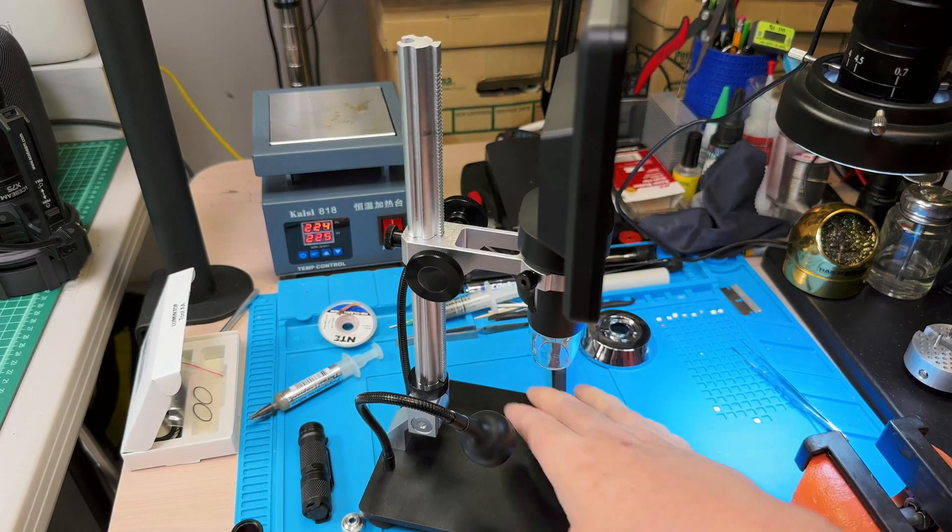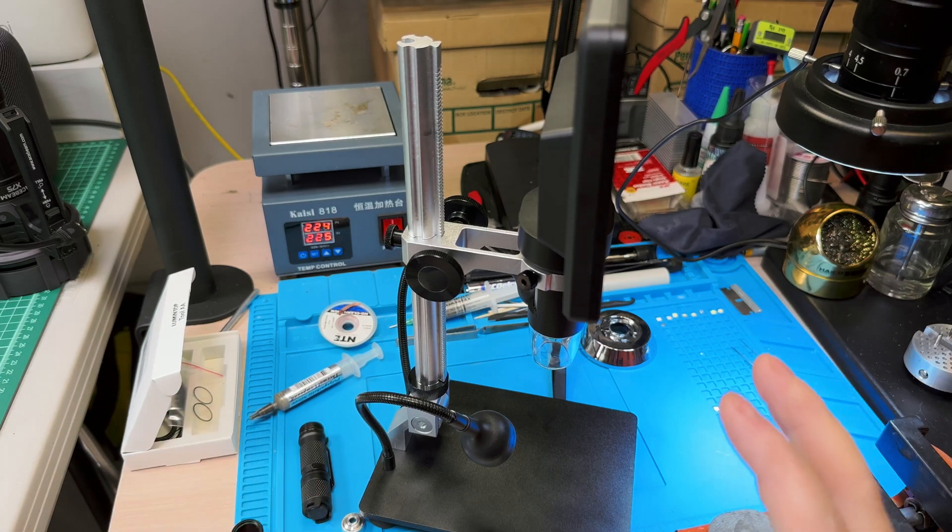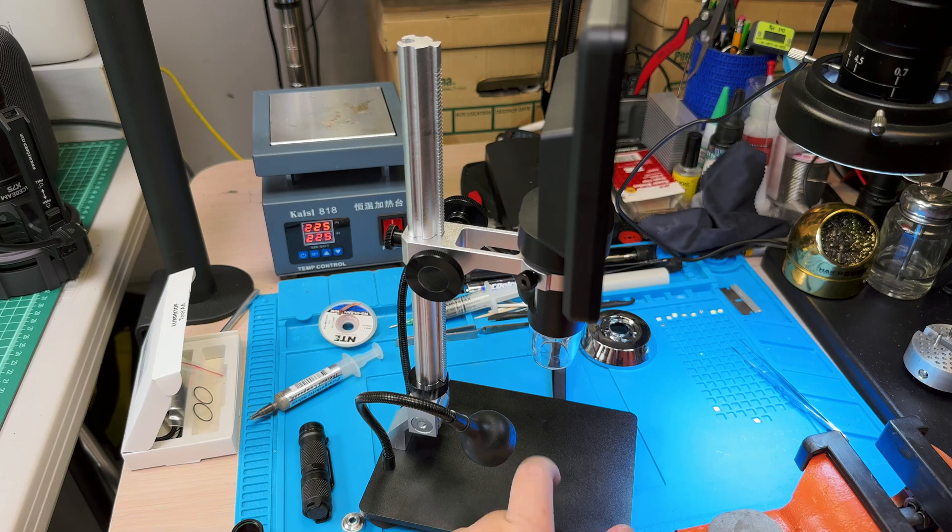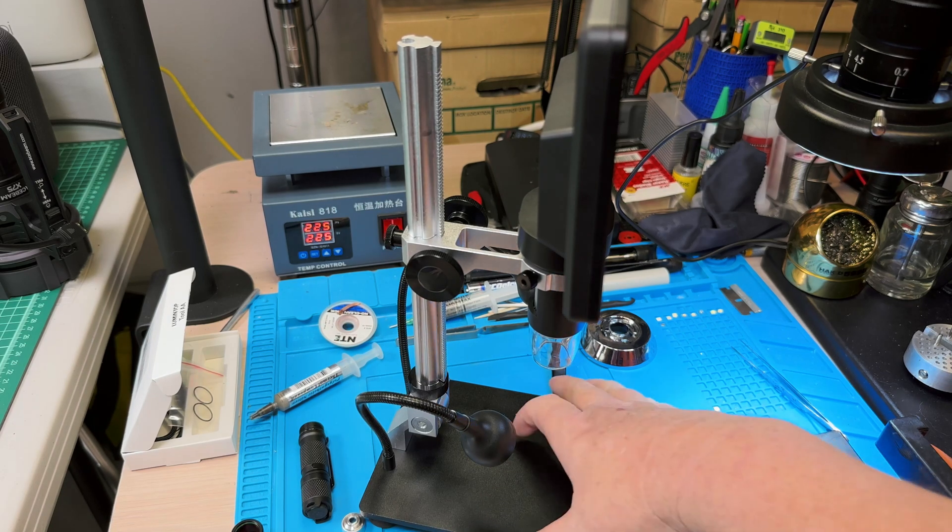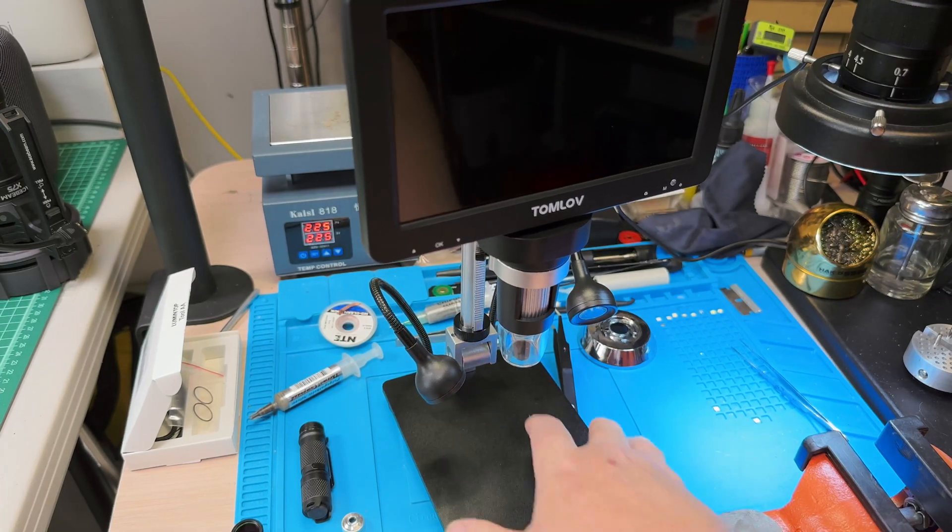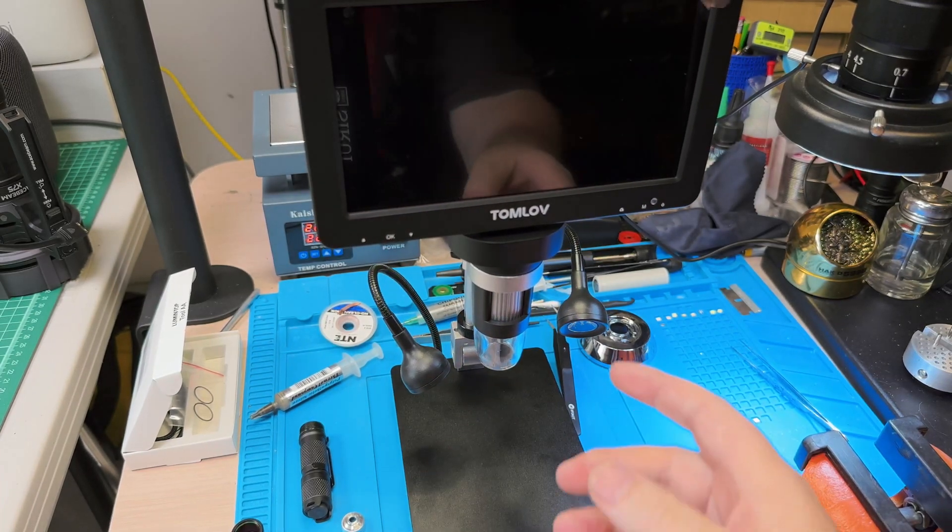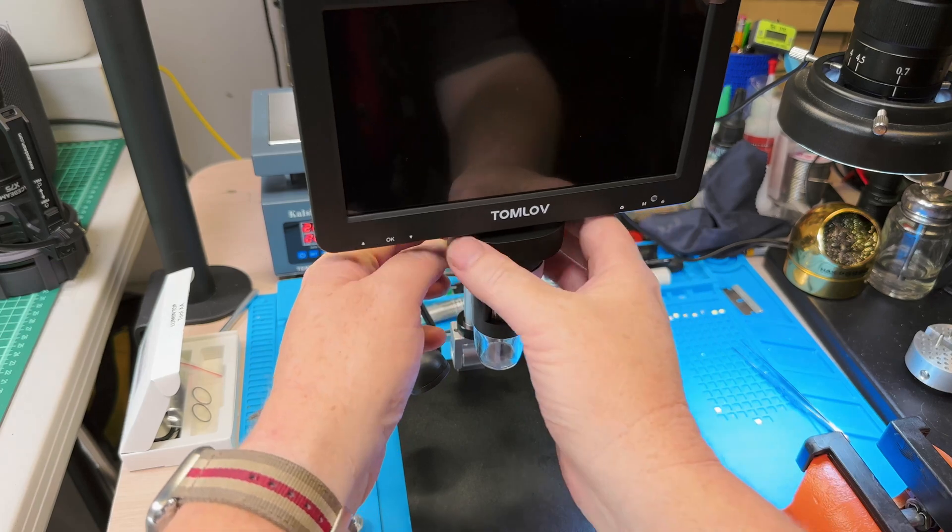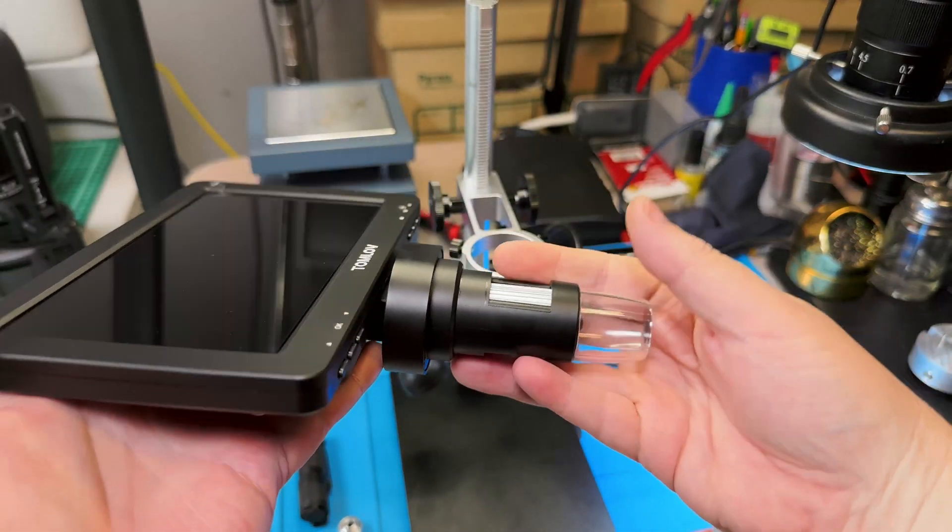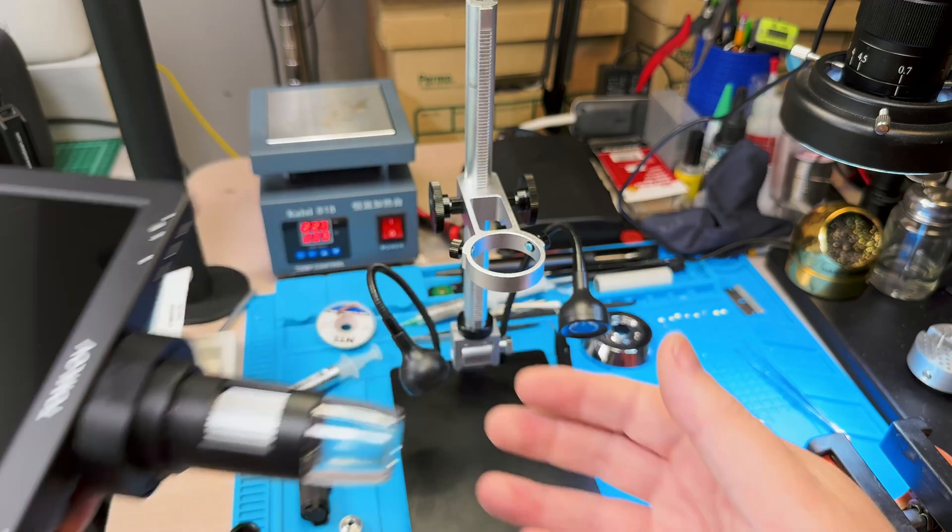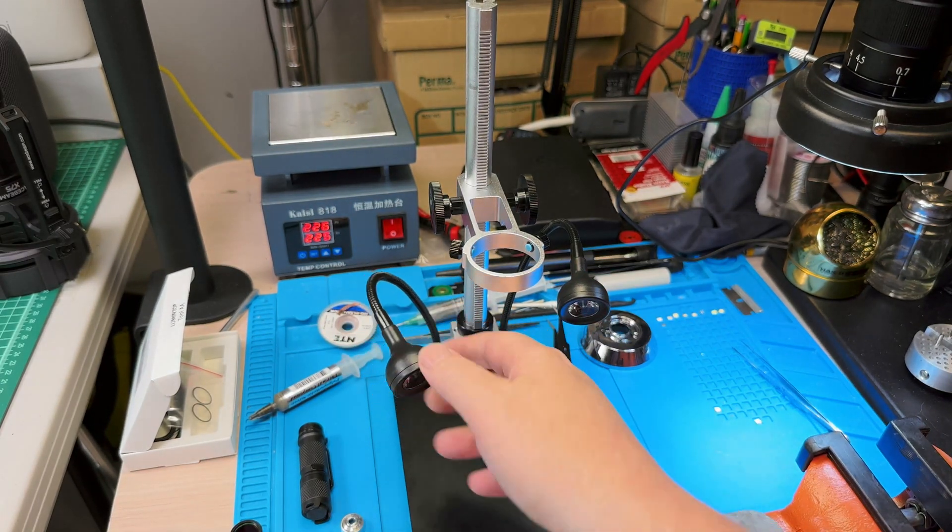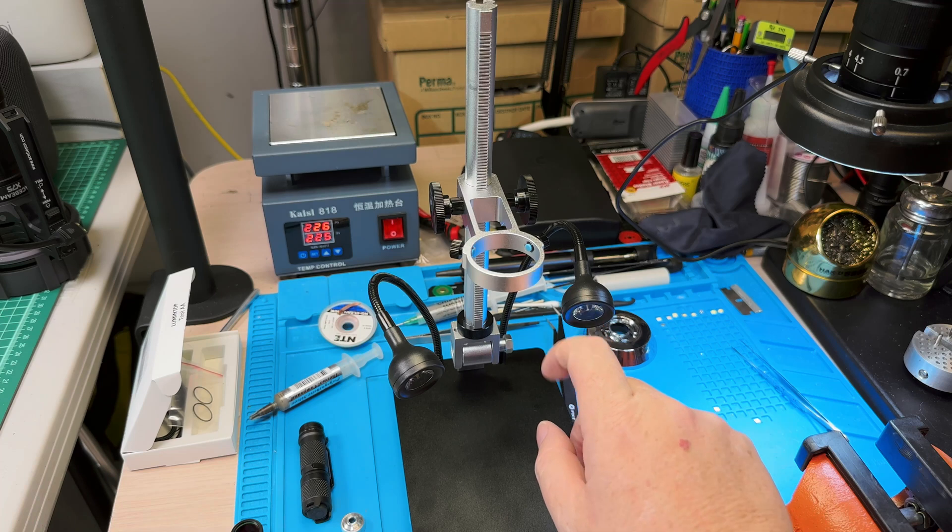But let me go over some of the features of this microscope very quickly. So it does have a built-in metal base. This is metal, and it's got four rubber feet to isolate it from vibrations on the table.